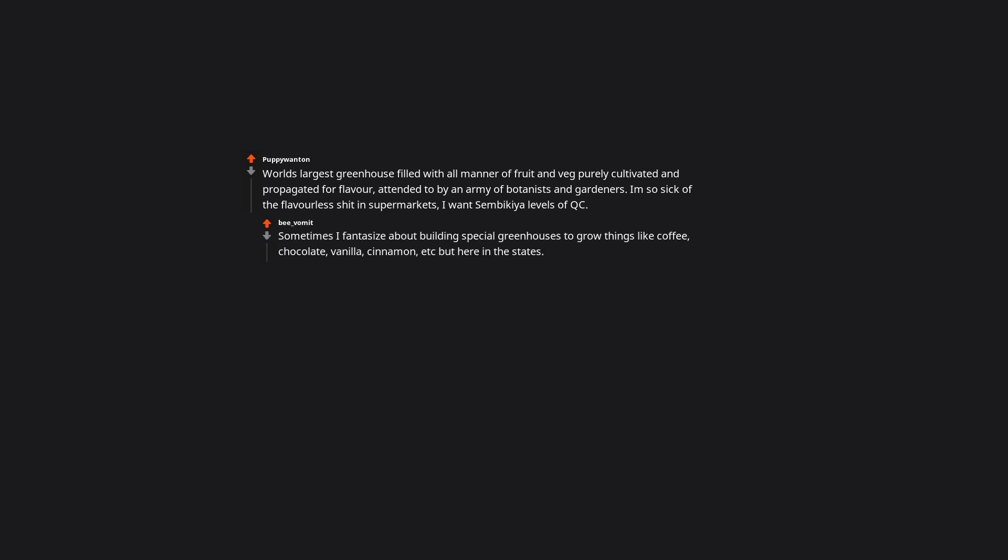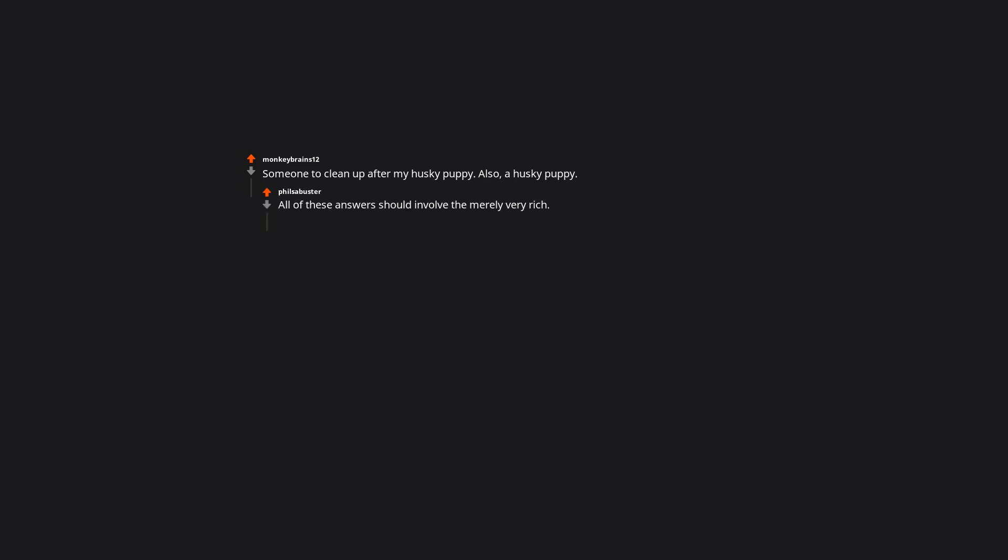Sometimes I fantasize about building special greenhouses to grow things like coffee, chocolate, vanilla, cinnamon, etc. here in the States, just on the off chance there is a wave of economic collapse and I can no longer get my treats imported. I mean really, what's the point of surviving some sort of apocalypse without coffee and chocolate? Someone to clean up after my husky puppy. Also, a husky puppy. All of these answers should involve the merely very rich. Like pay Kate Winslet to do it.